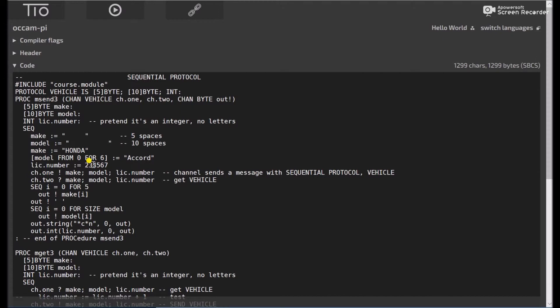So this is a message, again, is fixed. It's 5 bytes fixed, 10 bytes fixed, and an integer. There's nothing variable here. Yet, this is what, when you send a message down this channel of type vehicle, that's the format they'll be expecting.